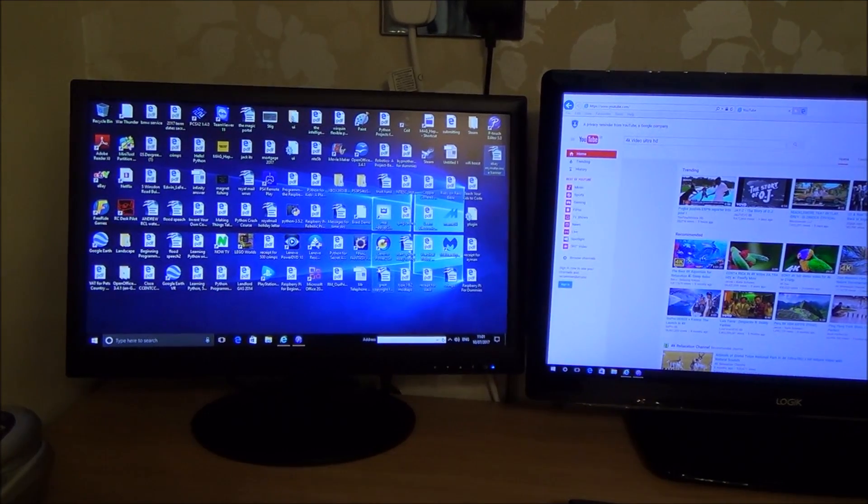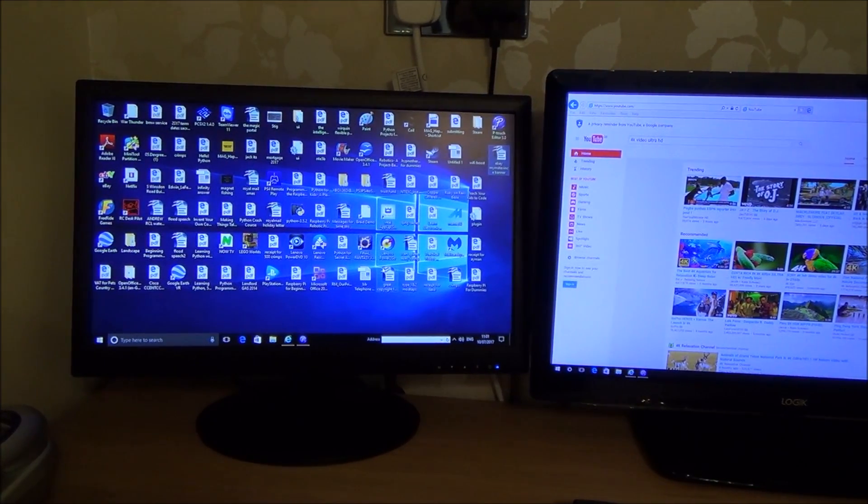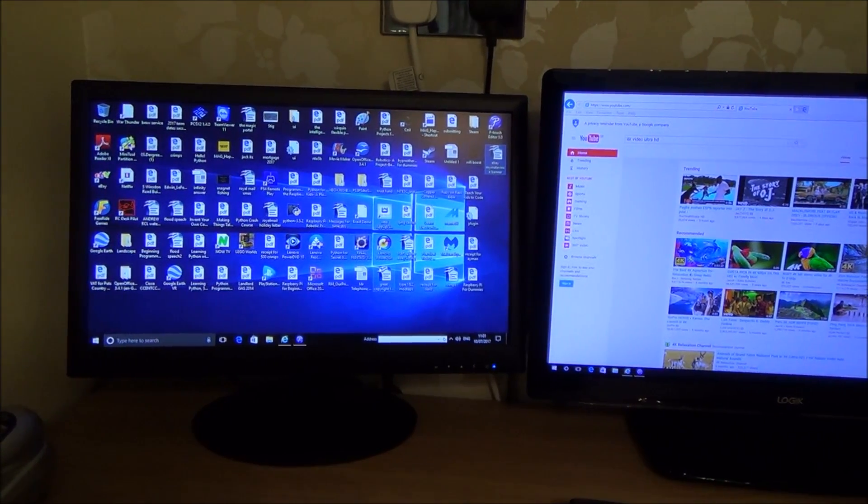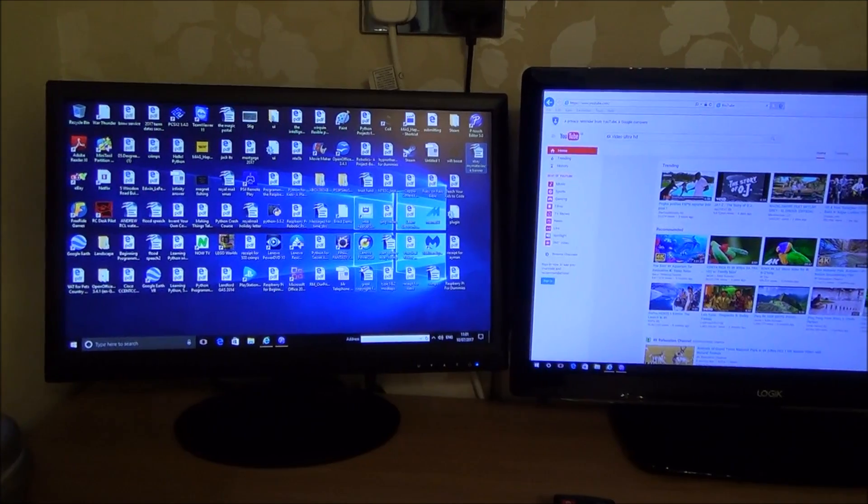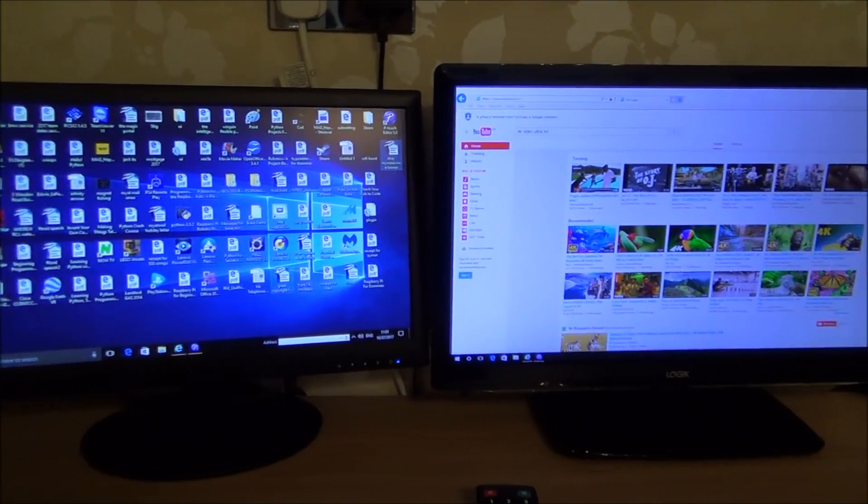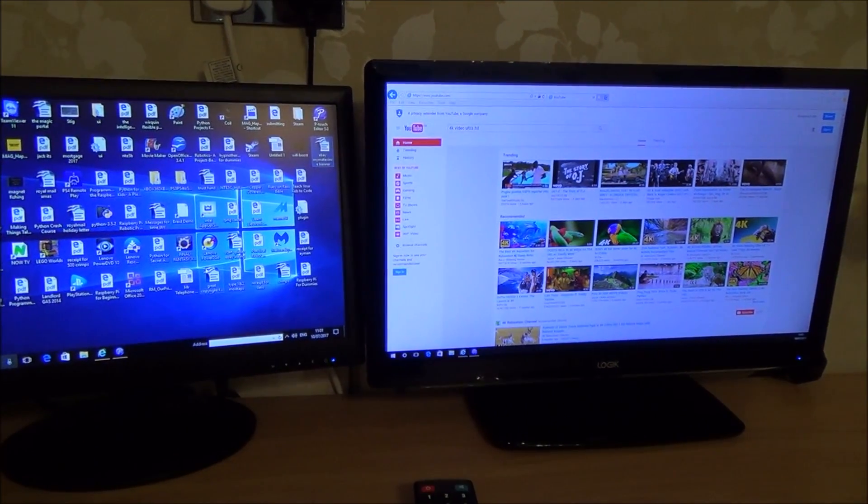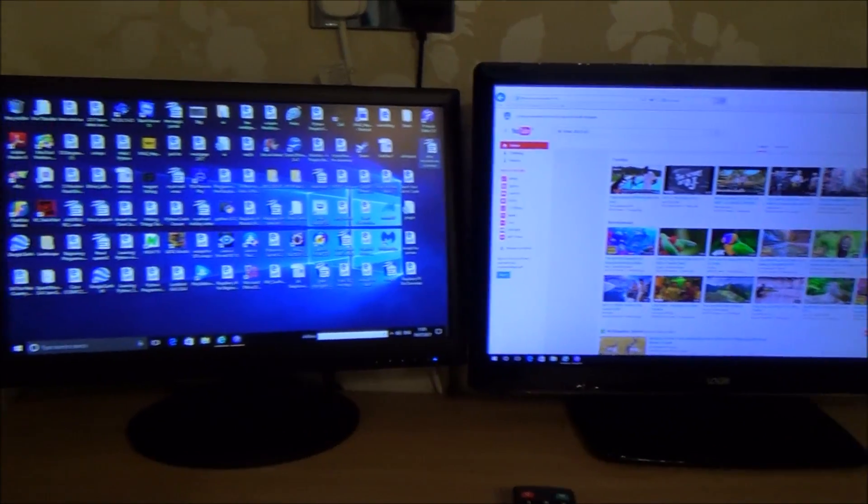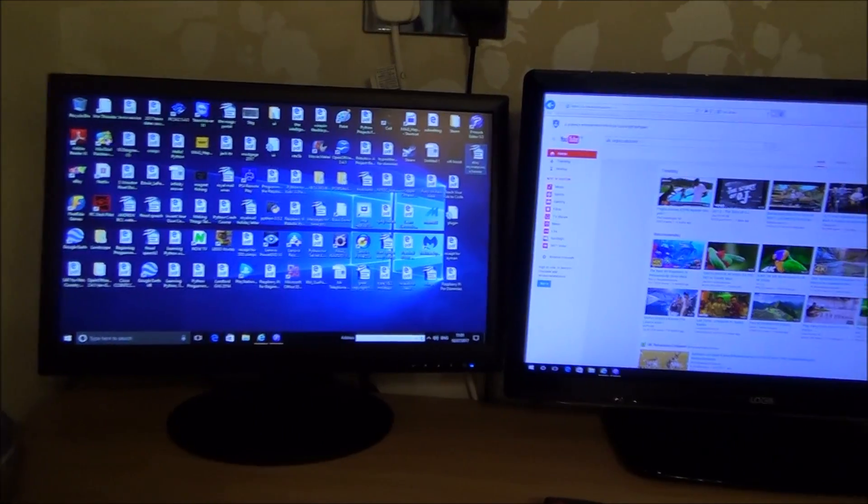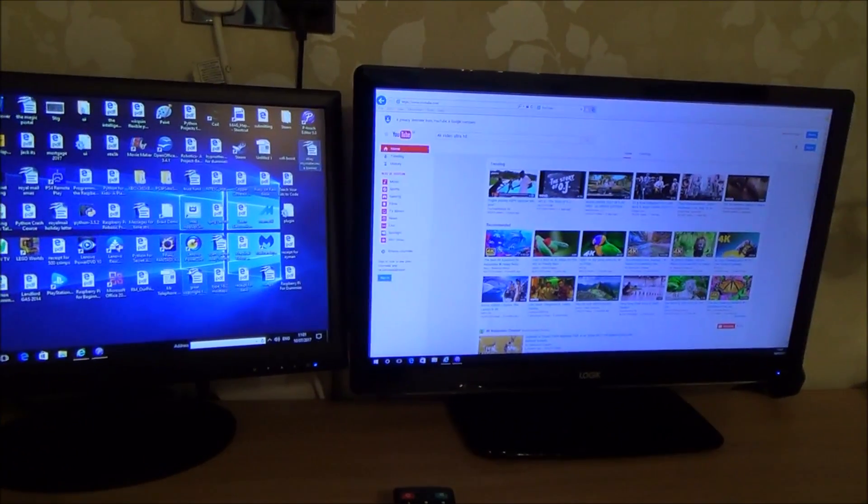Hi there, my name is Vince from MyMateVince.com and in this video today I'm going to show you how you can make sure that your PC is outputting the correct or the highest resolution to your monitors and your TVs.